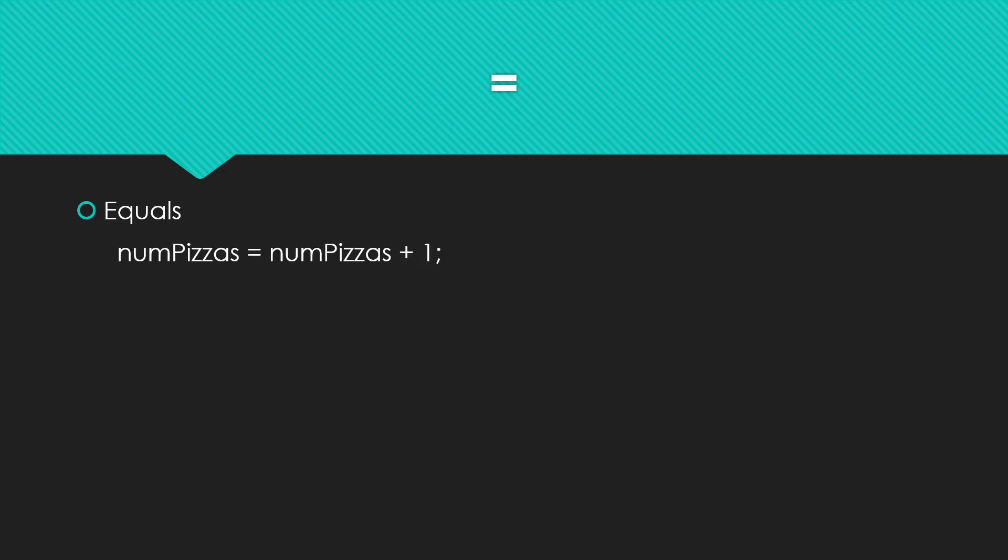Num pizzas equals num pizzas plus one. Now, from all the math, I know that is an impossibility. No matter what the value of num pizzas is, it's not the same as num pizzas plus one. So we want to avoid using the term equals when we see this in Java or in other languages that use this symbol for assignment.